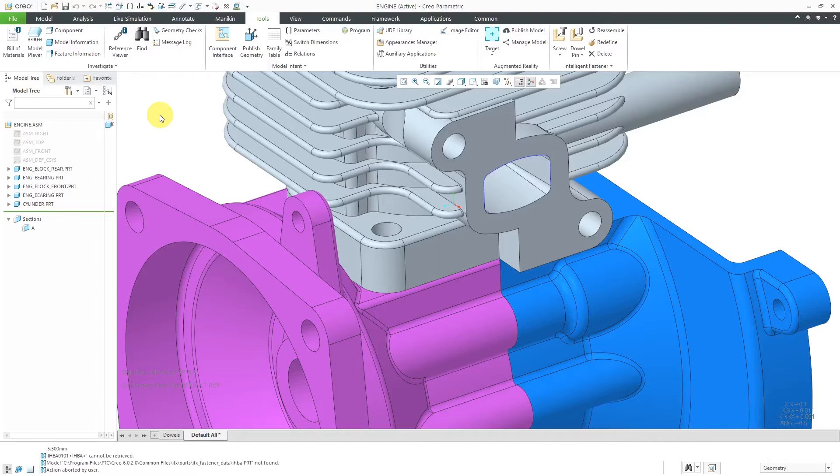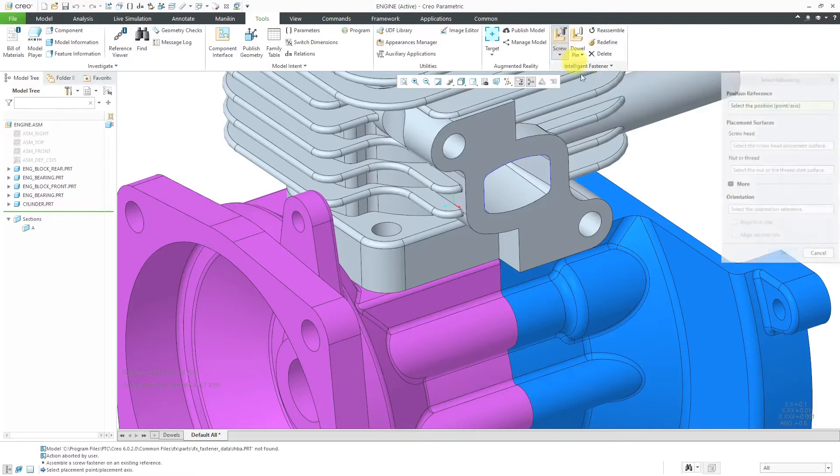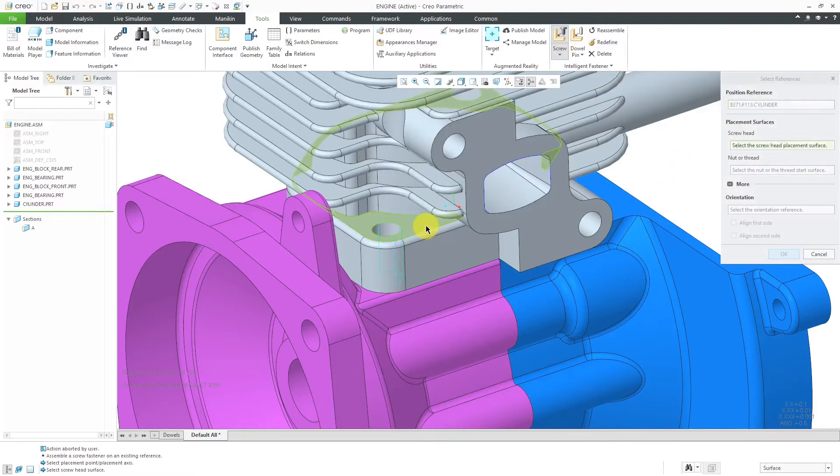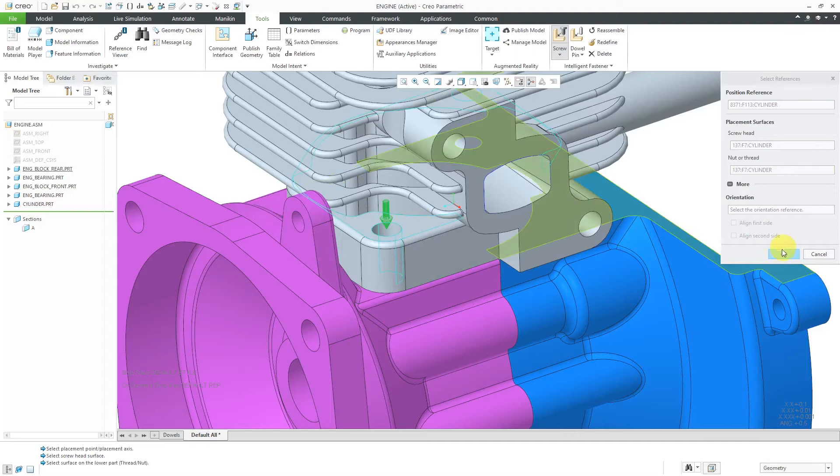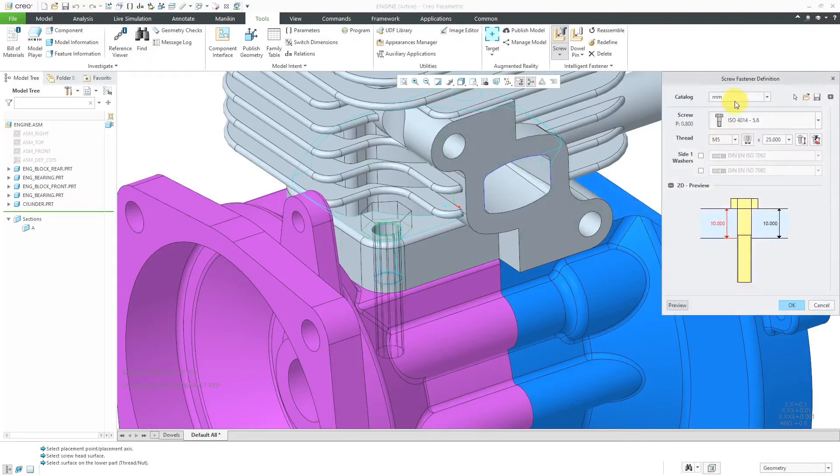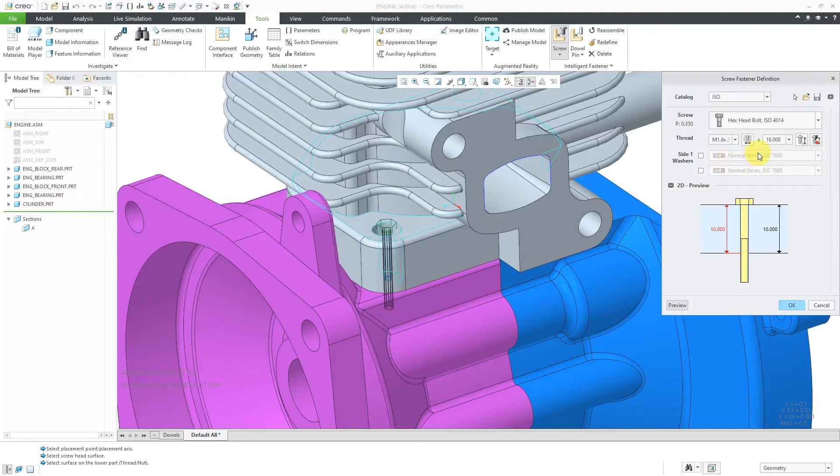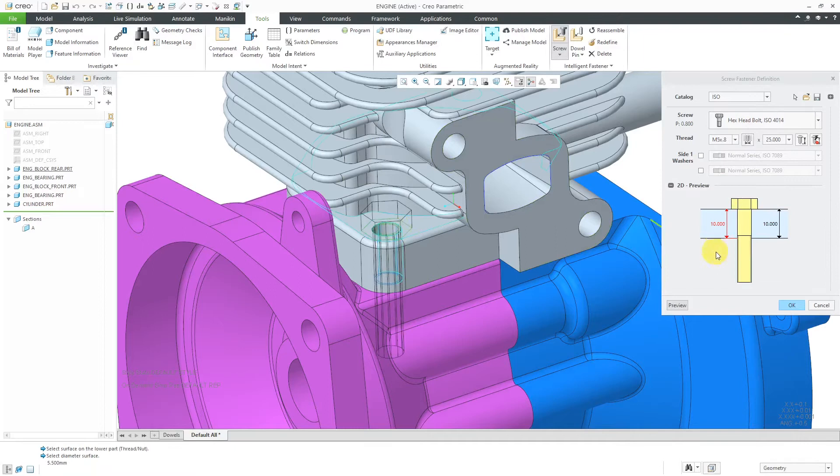So first off, let's say that I am using the Intelligent Fastener Extension to place a screw. Here I am on the Tools tab. Let's click on screw and I'm going to put one in here and it will start from this surface and the thread will start from this surface as well. Then I will click the OK button and here we have the millimeter catalog. But let's say I go to the ISO catalog and let's use the button to automatically size it based on the hole.